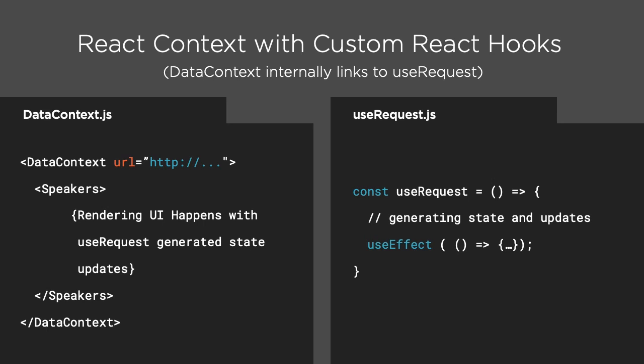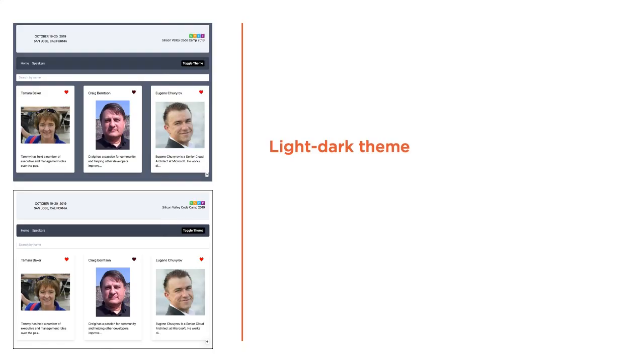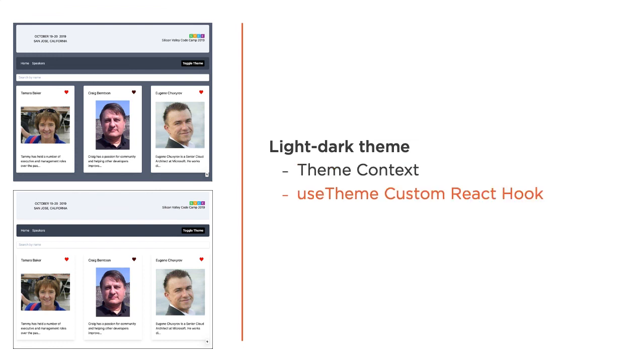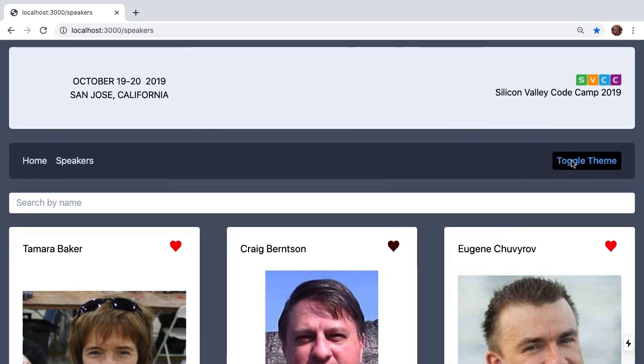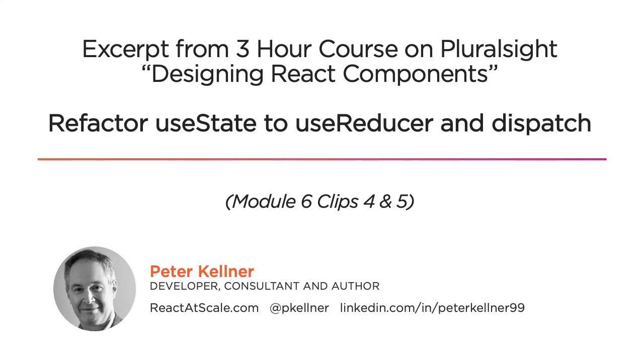If this isn't 100% clear, in the next clip we'll follow exactly the same pattern, but instead of managing a request, we'll manage a light dark theme for our site. We'll have a theme context, we'll have a useTheme custom React hook, and we'll add a toggle theme button to our toolbar that flips the theme on the entire app. All components rendered in our layout will have access to the theme, and will render appropriately based on the theme toggling.